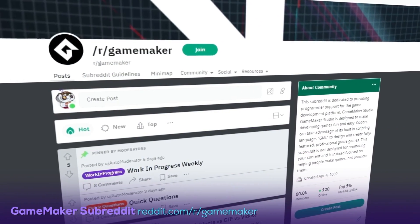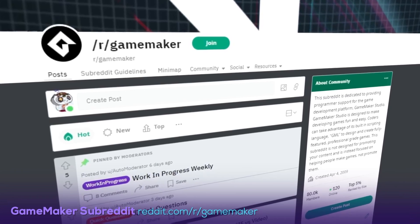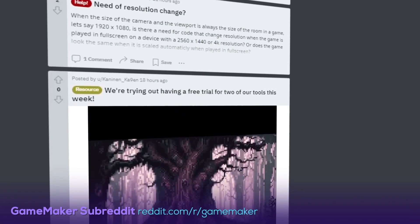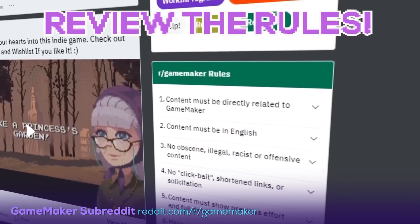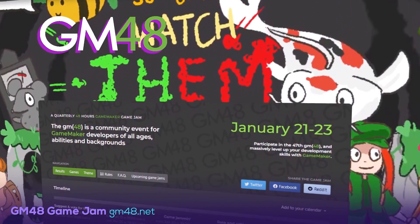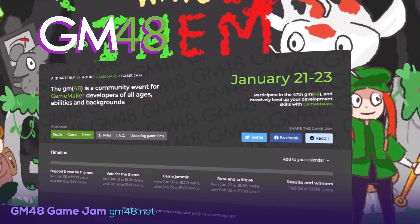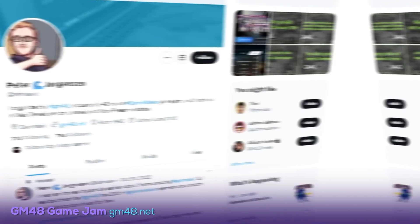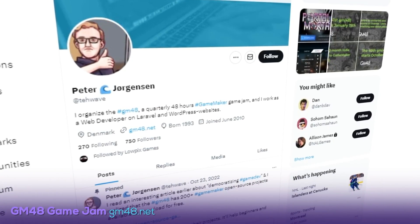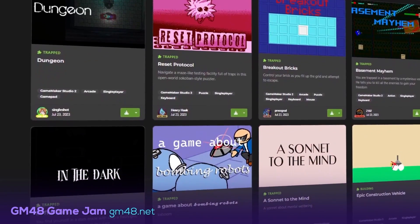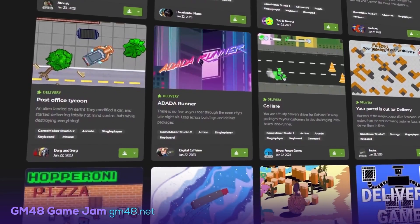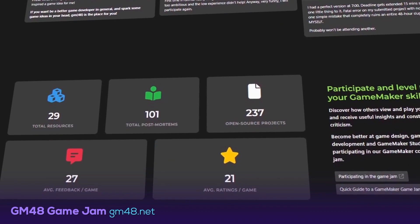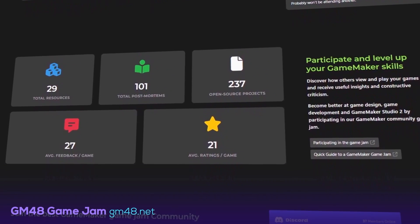Next, let's go to Reddit and the GameMaker subreddit. This subreddit is a must-visit if you're a GameMaker developer. With around 80,000 members, there's a high chance you'll find all the help you need. Just remember to review the rules section before you post there. Next up, let's look at Game Jam GM48. A large part of GameMaker's developer community gathers around the GM48 Game Jam, which is sponsored by YoYo Games and organized by developer Peter Jorgensen. Devs must create a game within a 48-hour time frame. Aside from the experience, devs can also access an archive with more than 100 post-mortems and more than 200 open-source projects to learn even more about GameMaker.